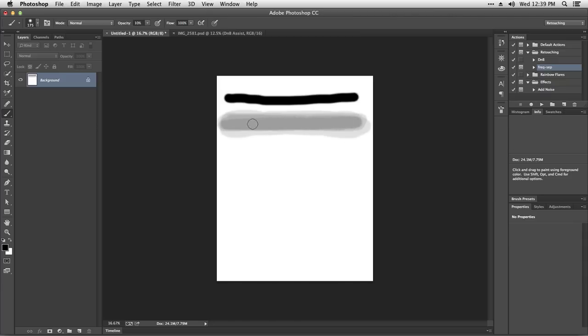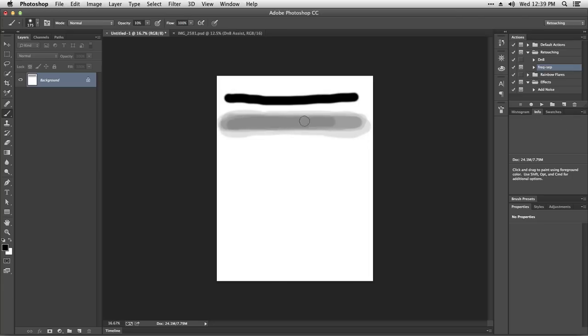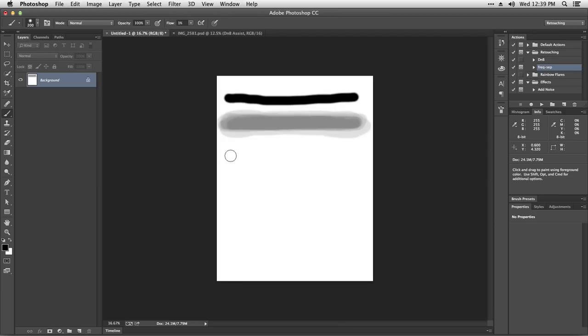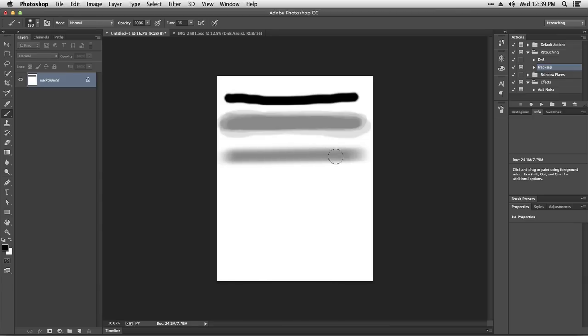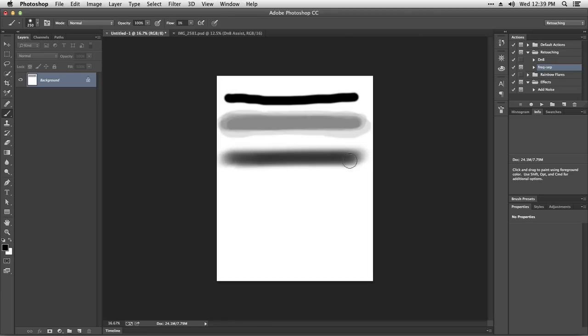That's opacity. Now let's try flow. I'm going to increase opacity back to 100% and reduce flow all the way down to 1%. Now with flow it works similar but in a different way. I'm going to start slow and very dim, but I can keep going back and forth, and even though I'm not letting go of the mouse, it's still building up the effect.